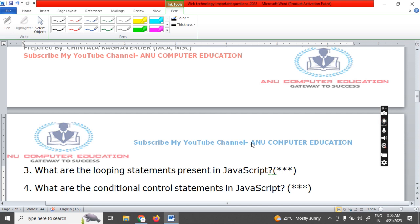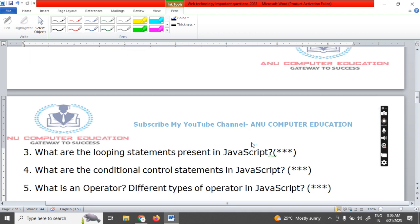Next, conditional control statements — based on a condition, we execute or skip statements: if, if-else, else-if, and switch. You already know these topics from C language; the same concepts are again available in JavaScript. Next, operators — operators are nothing but symbols. We have unary operators, binary operators, and ternary operators, with a few differences in JavaScript.